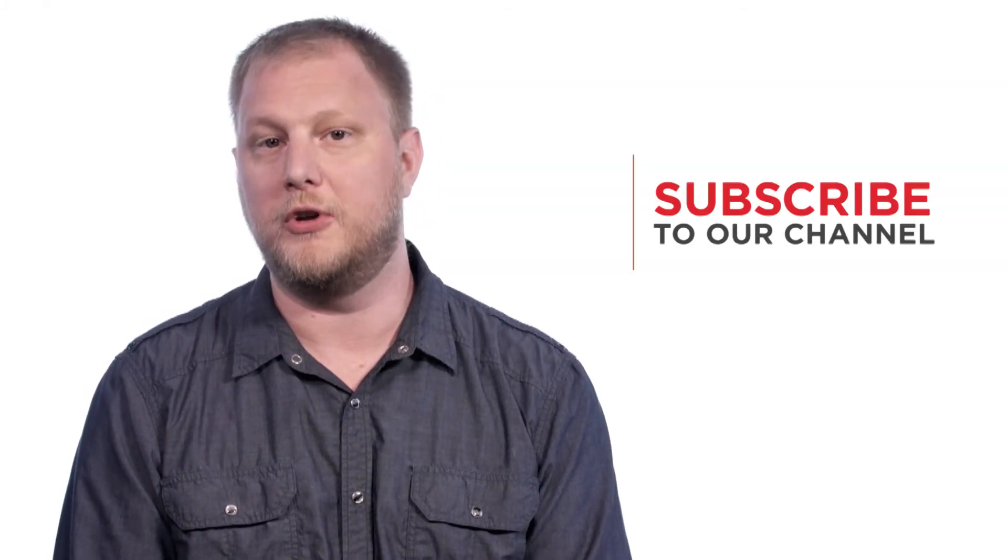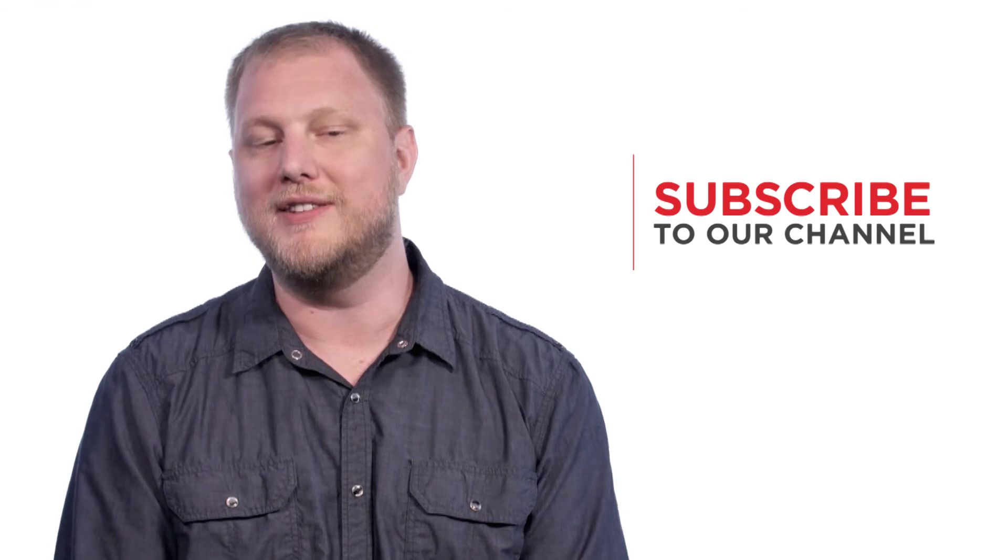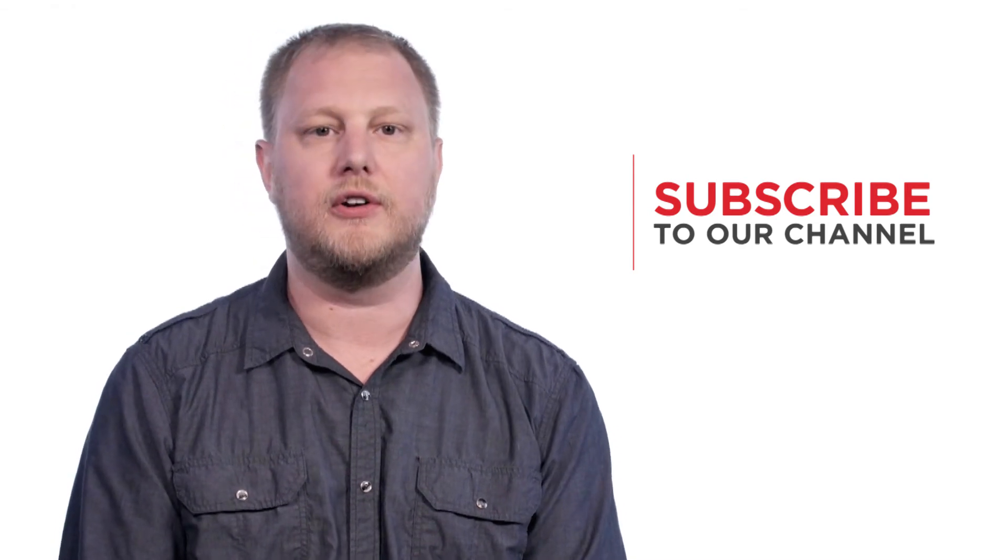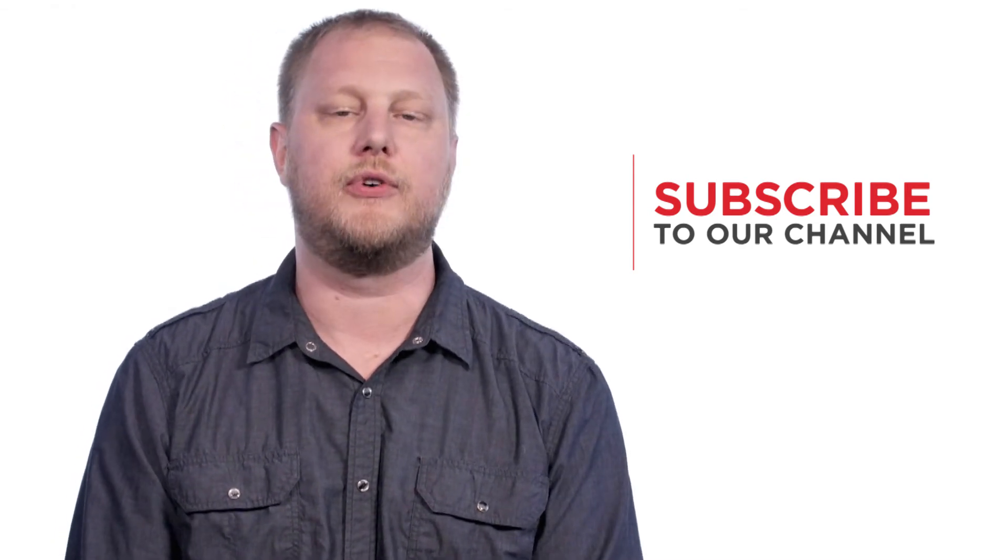Thanks for watching and be sure to subscribe to our YouTube channel for more insights, tutorials, and answers to frequently asked questions.